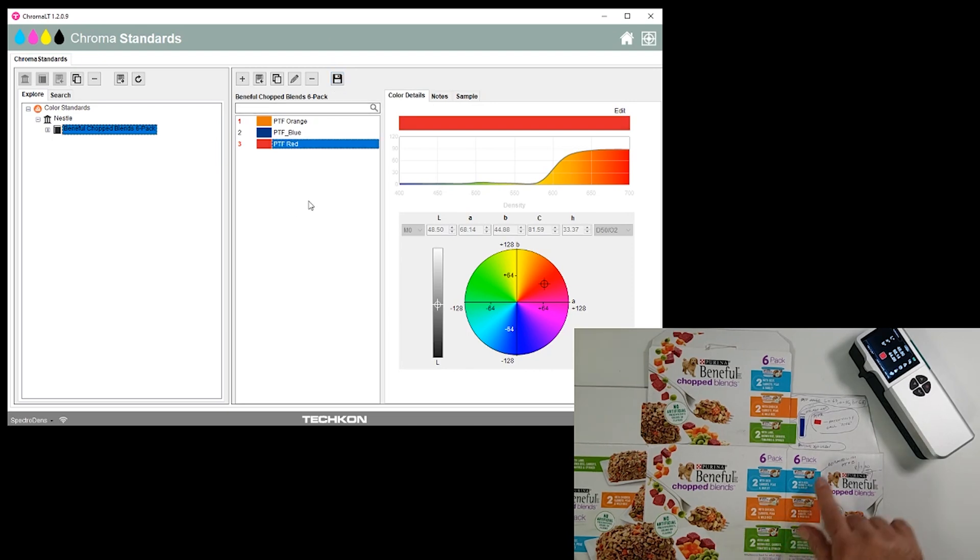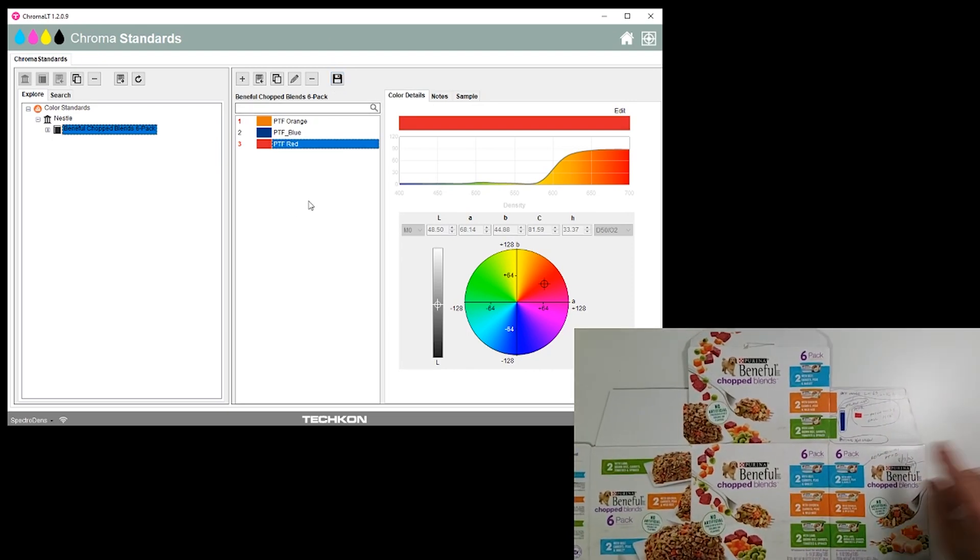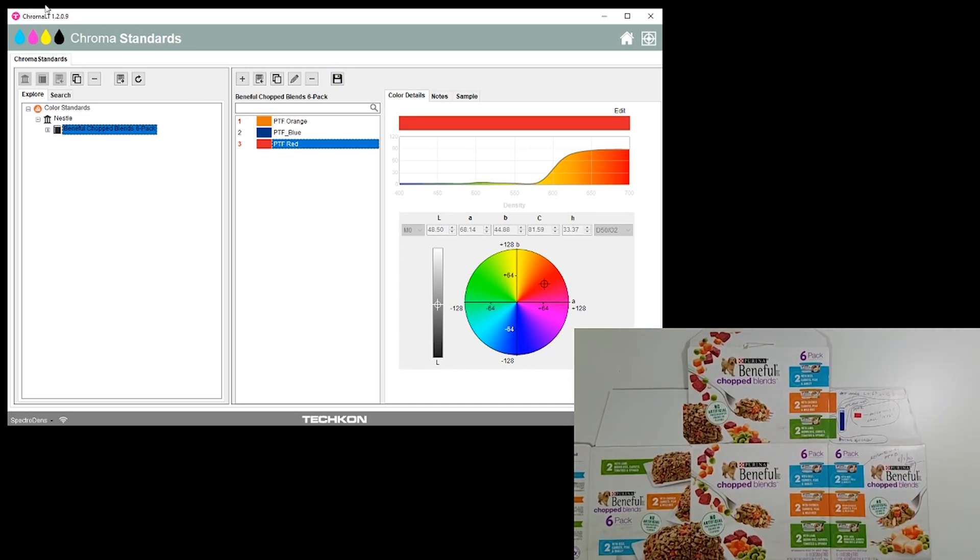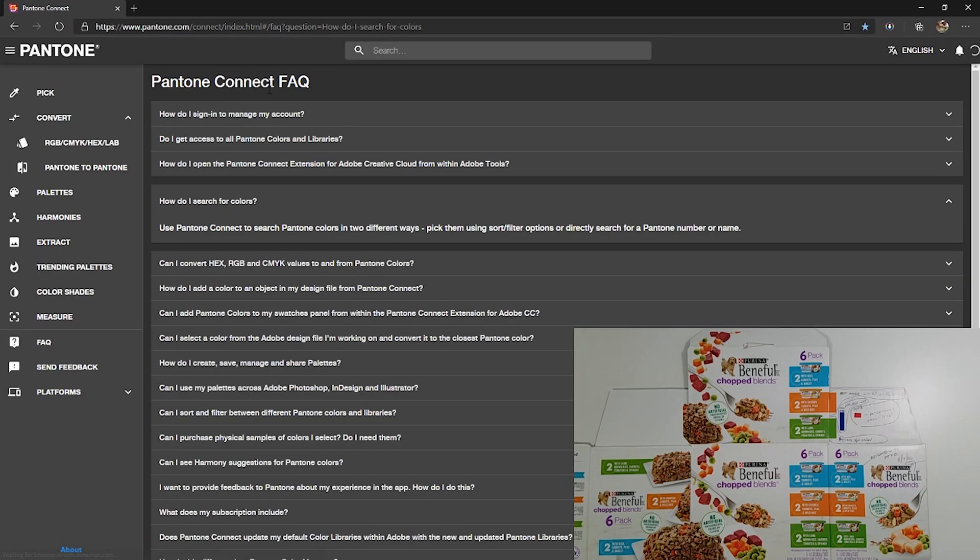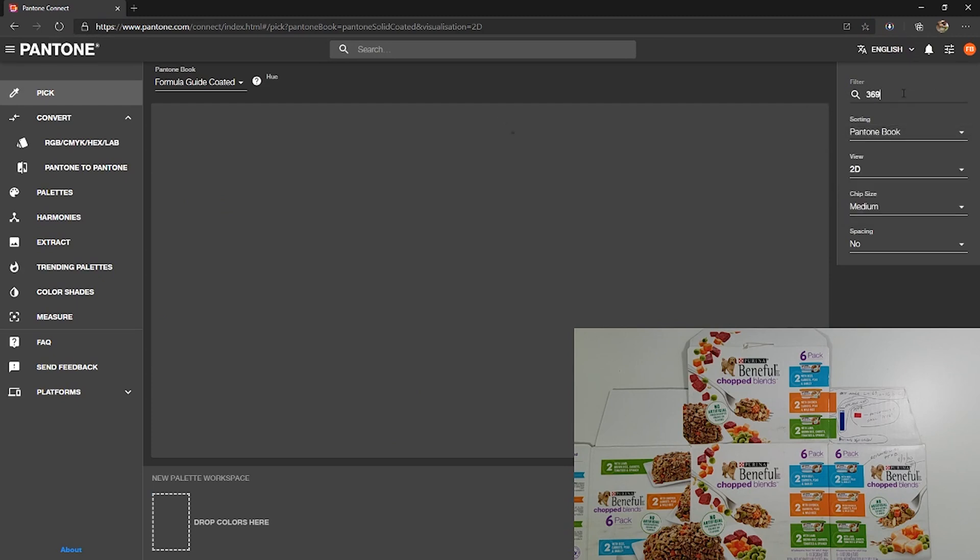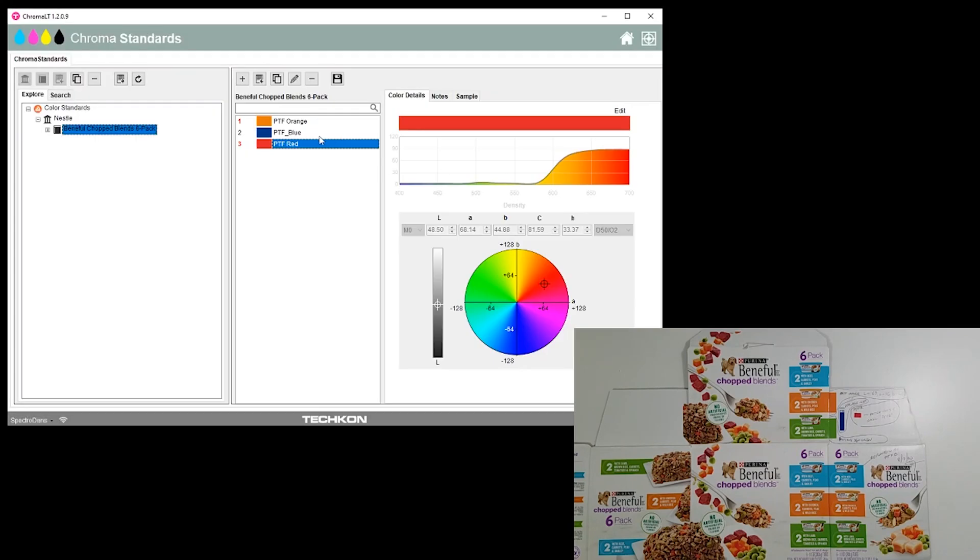Then we were given a Pantone color of 369 Green, so for that we'll go to our trusted source, our coded guide. 369 values are 62, negative 39, and 60.